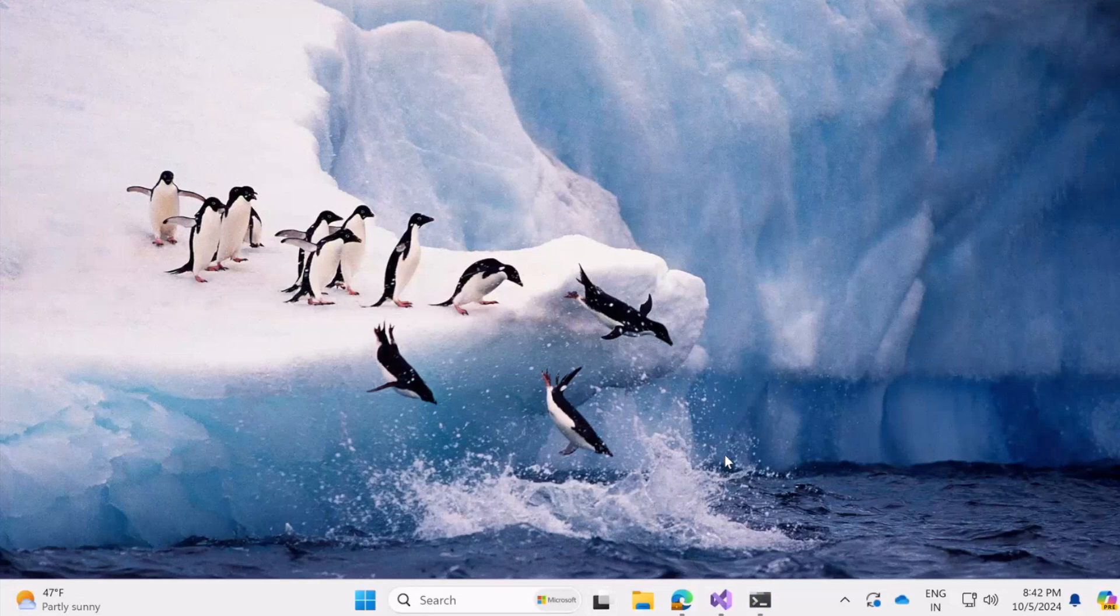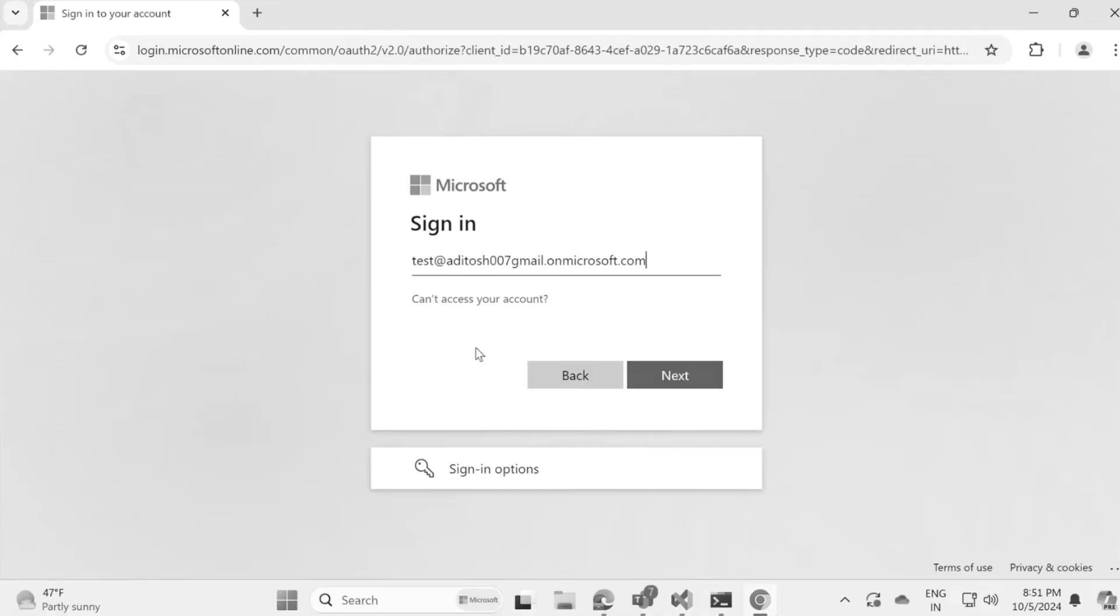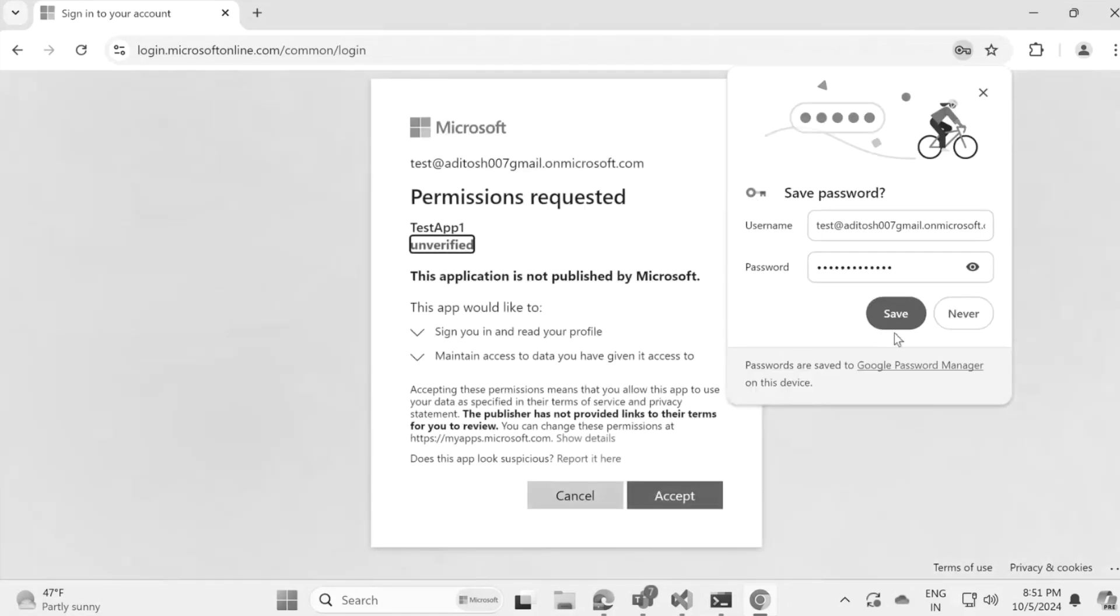Hey everyone, welcome back to the channel. If you are new here, I am Aditya and today we have an exciting tutorial lined up for you. We are diving into the world of web development with .NET Core, focusing on how to integrate Microsoft account authentication into your applications.